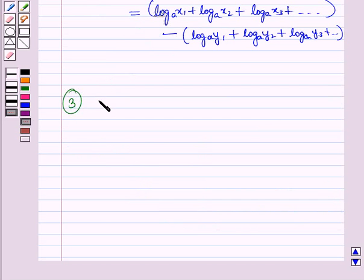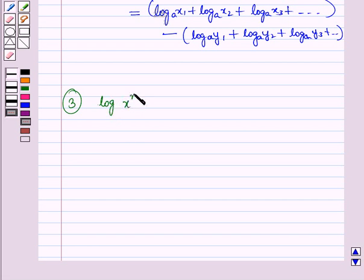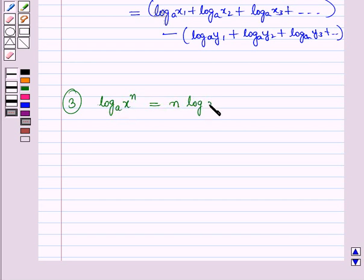Now let us discuss the third law of logarithm: log x raised to the power n to the base a is equal to n times log x to the base a.